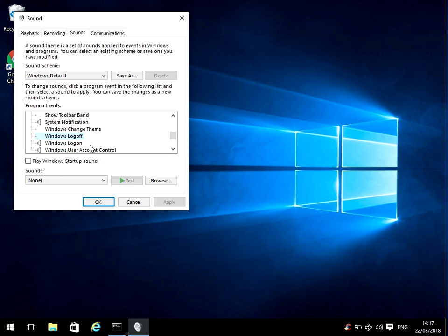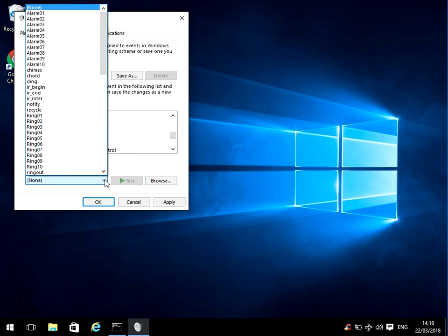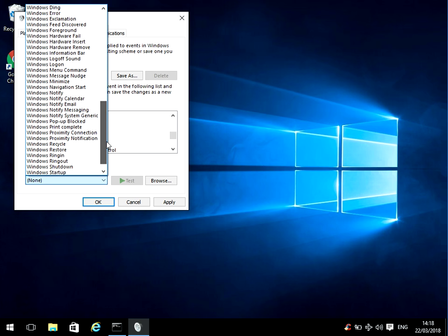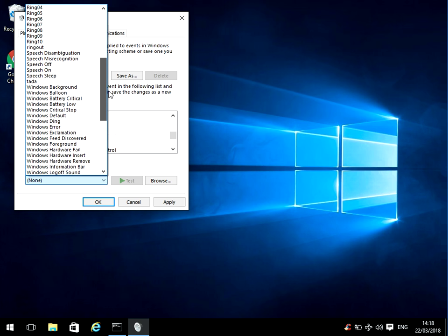So if you want a sound to play, you need to tick this box here, and then you can drop down the box and select one of the built-in Windows 10 sounds.